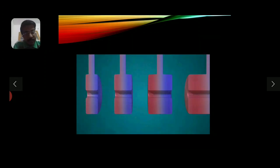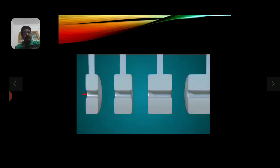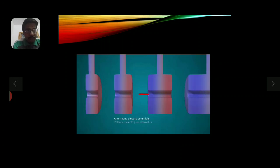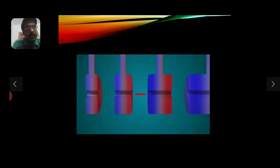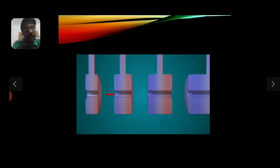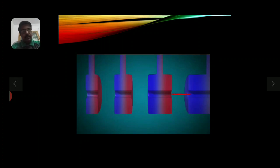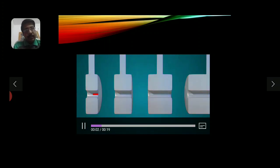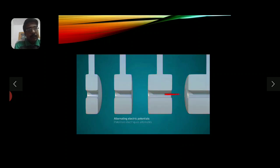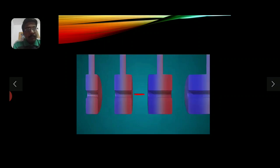Here is a short animation of what happens inside a linear accelerator. The increase in the length of that red object indicates the increase in velocity every time it passes through the gaps. The red color indicates the charged particle, and the increase in its length indicates the increase in velocity each time it passes through the gaps.